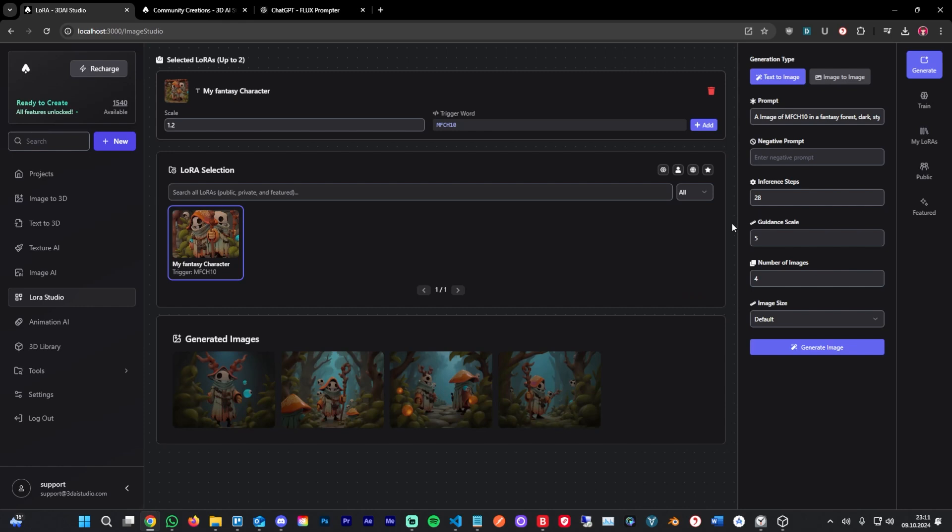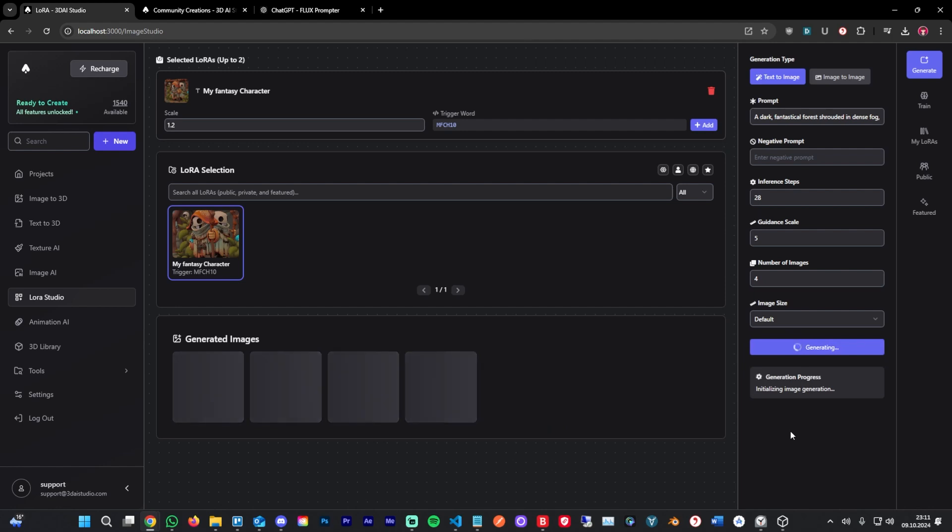Now, with any image model, prompting is super important. I prepared a bit of a bigger prompt here, and I'm going to show you how a better prompt influences a better image. I'm going to hit generate again and let's see what that generates.